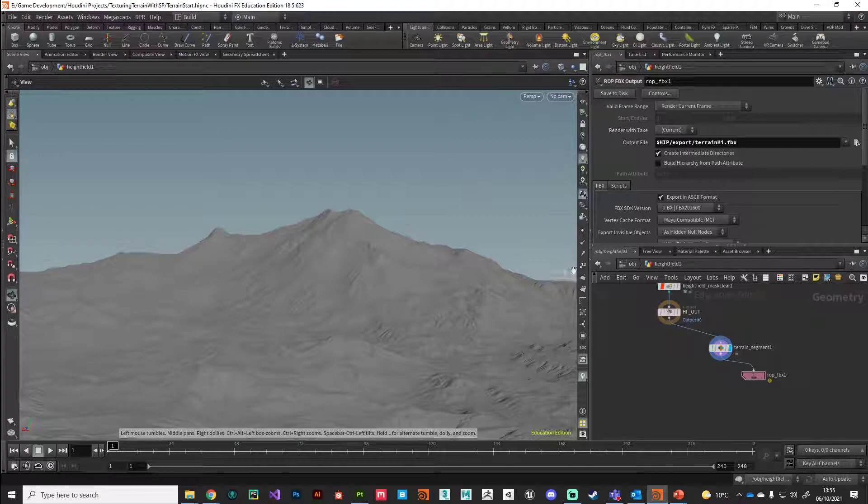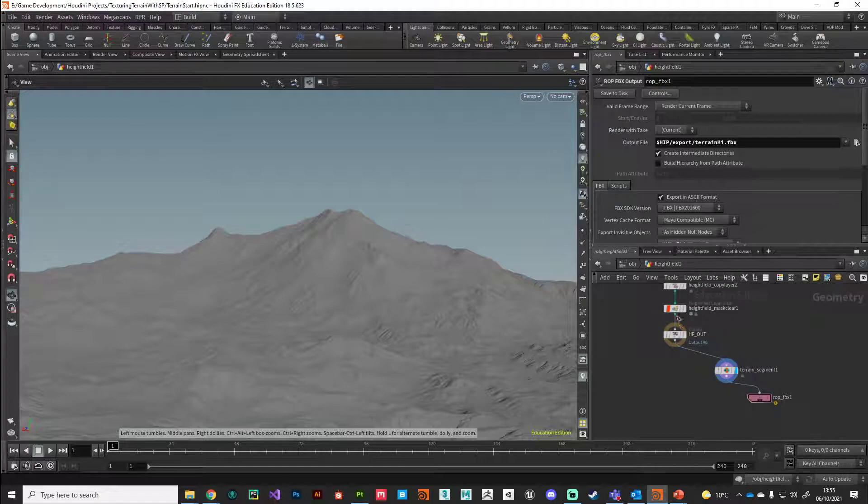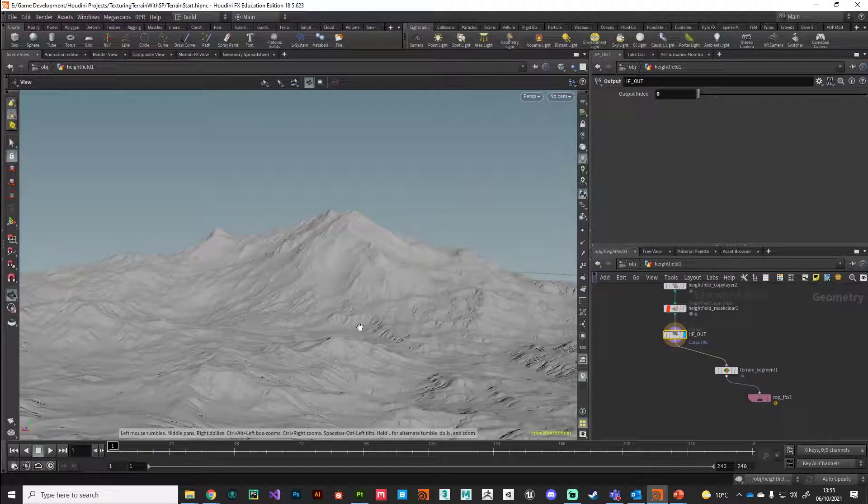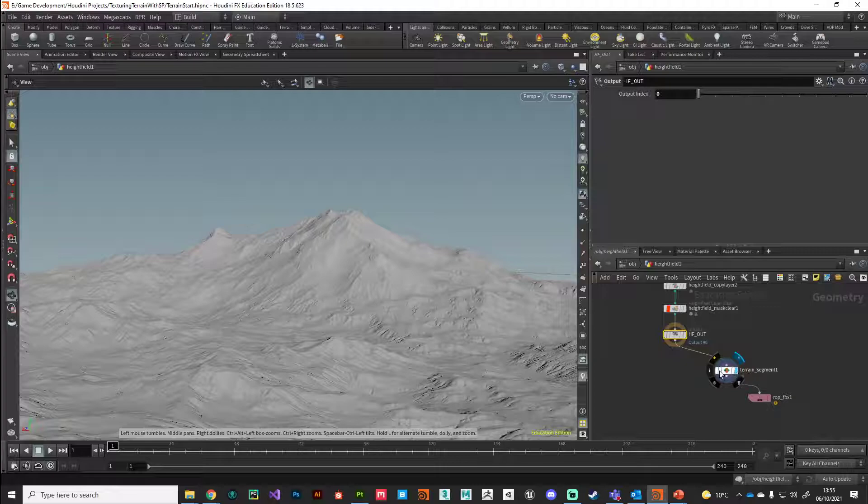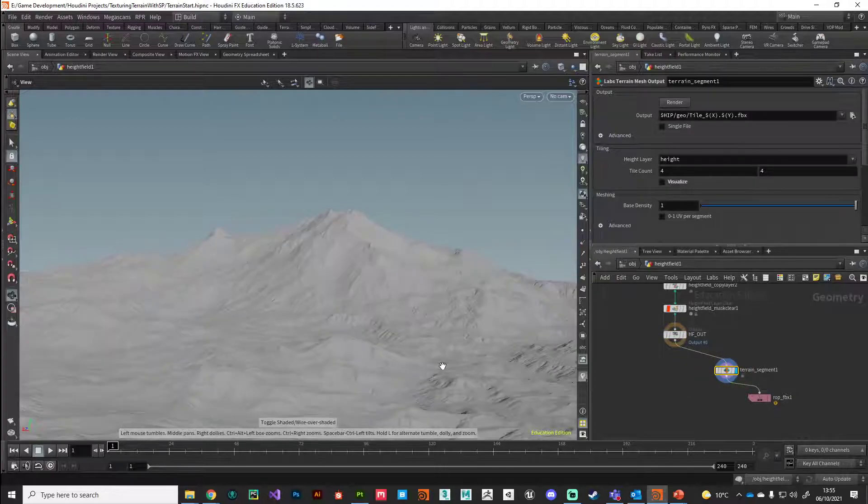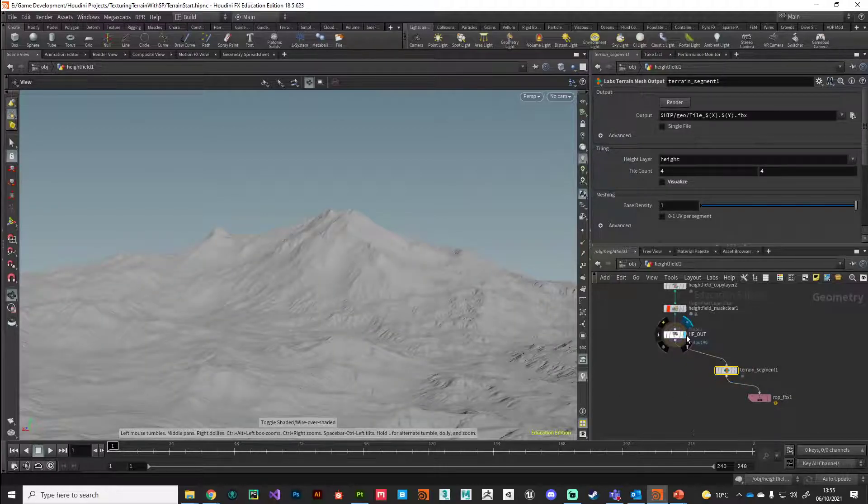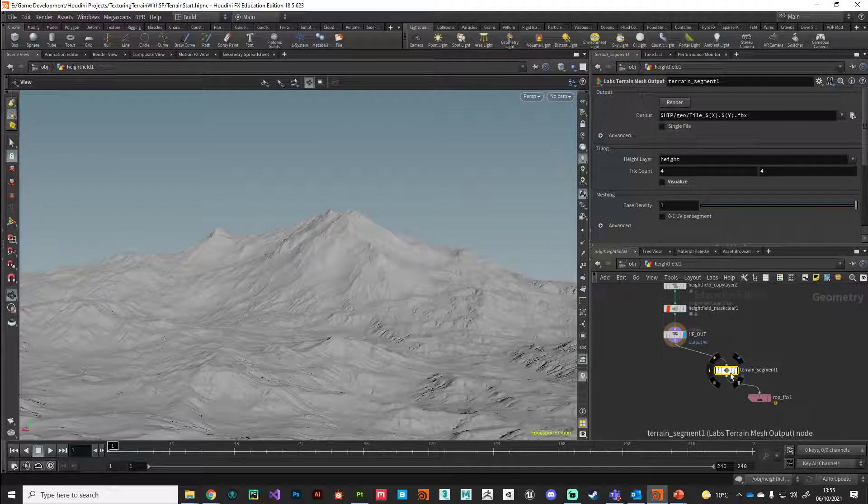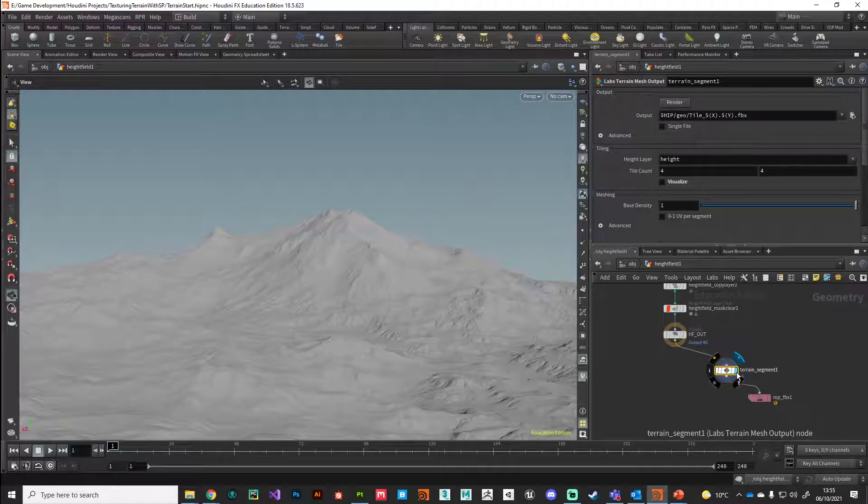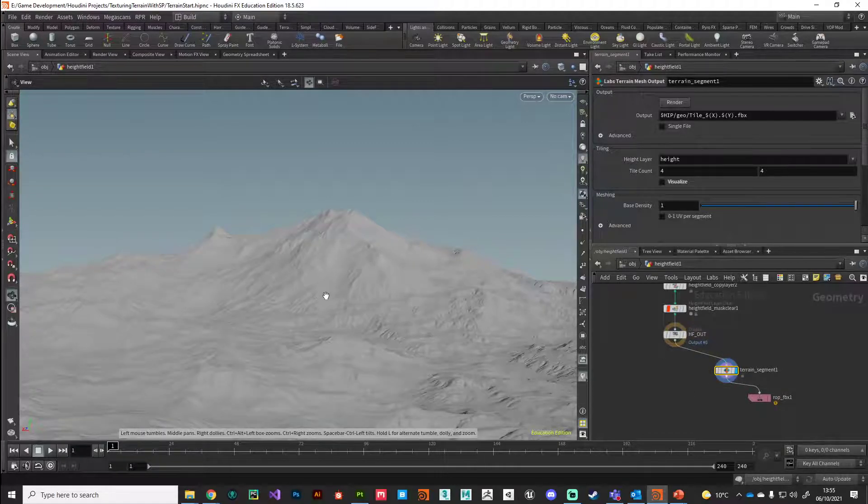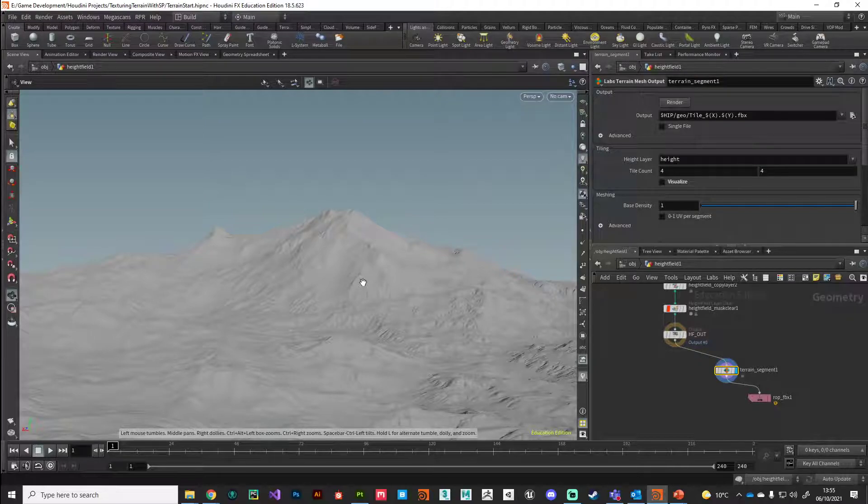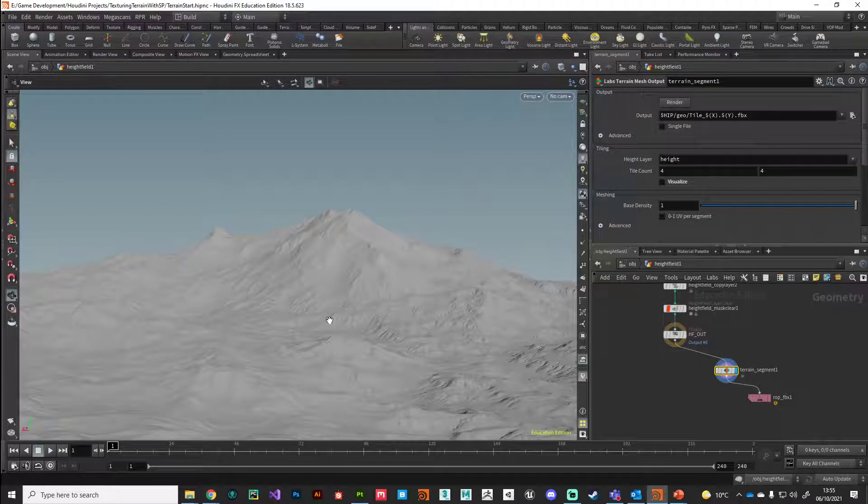Done. So we have converted it from volume to polygons and as you can see it's captured all that high frequency detail for us. Now we're ready to work with this in Substance Painter.